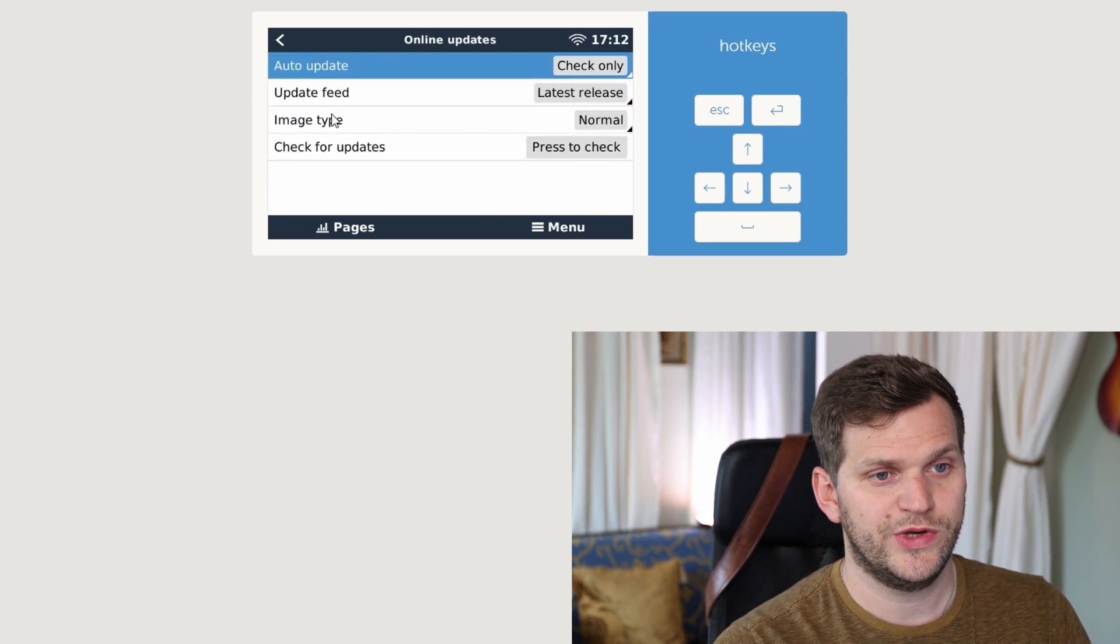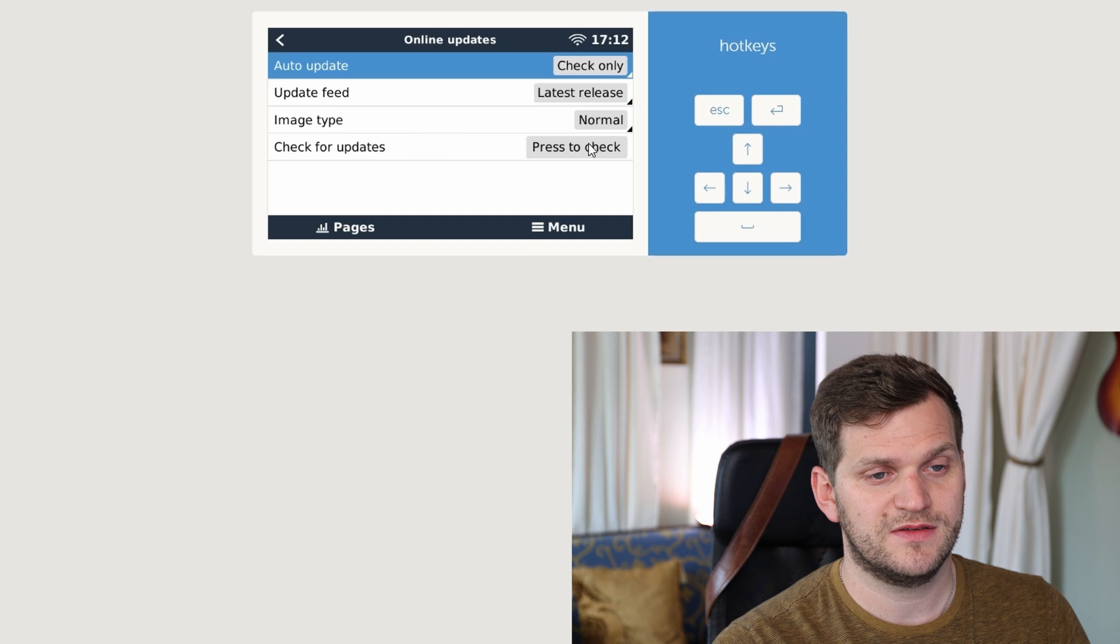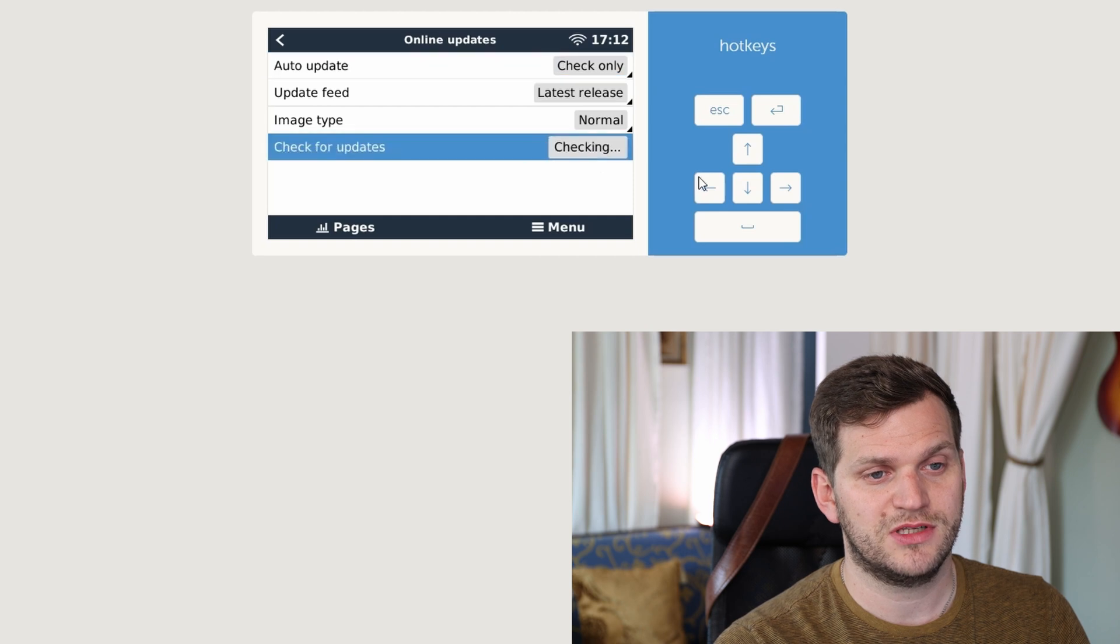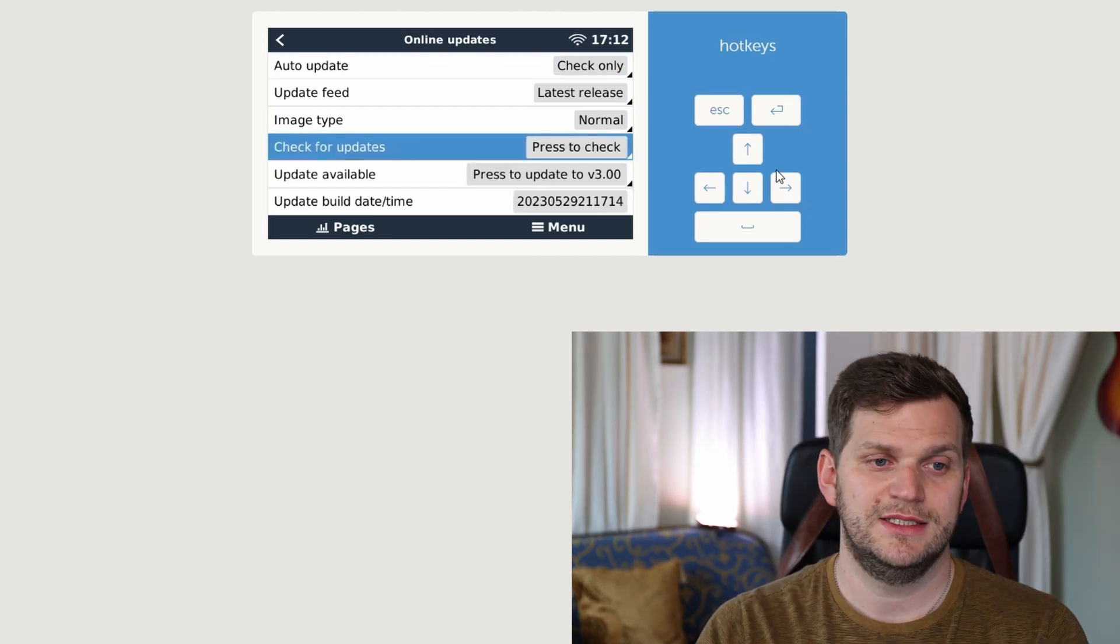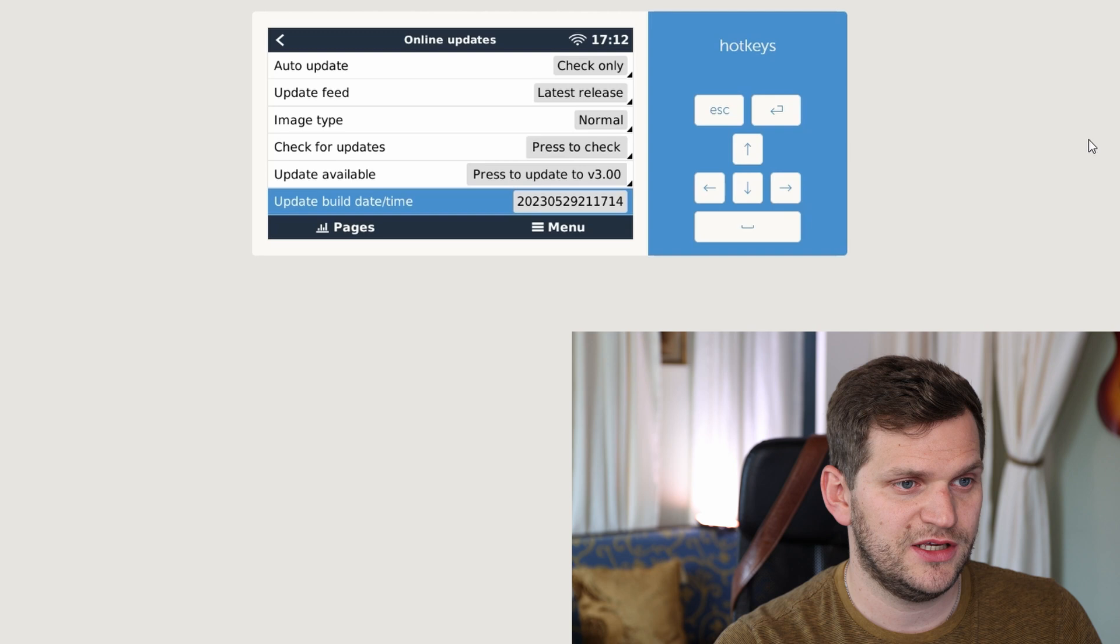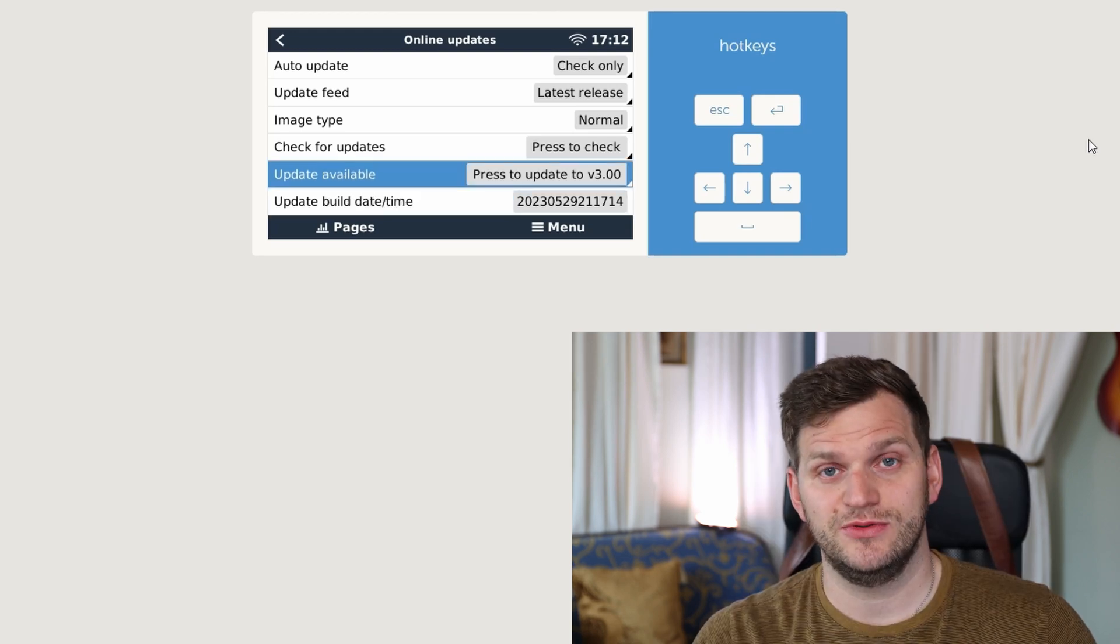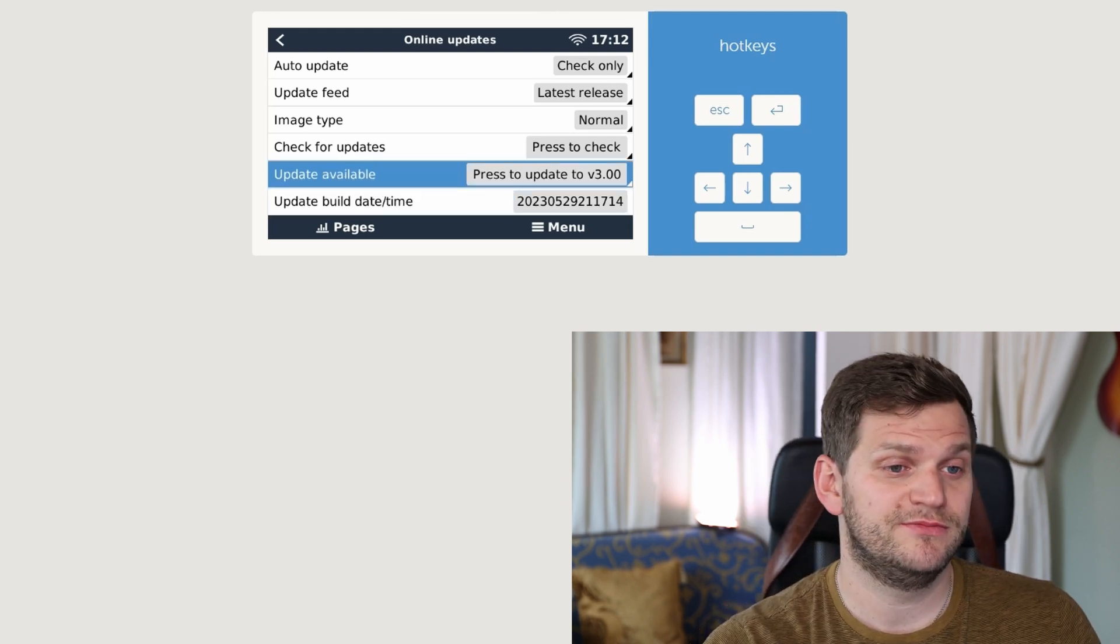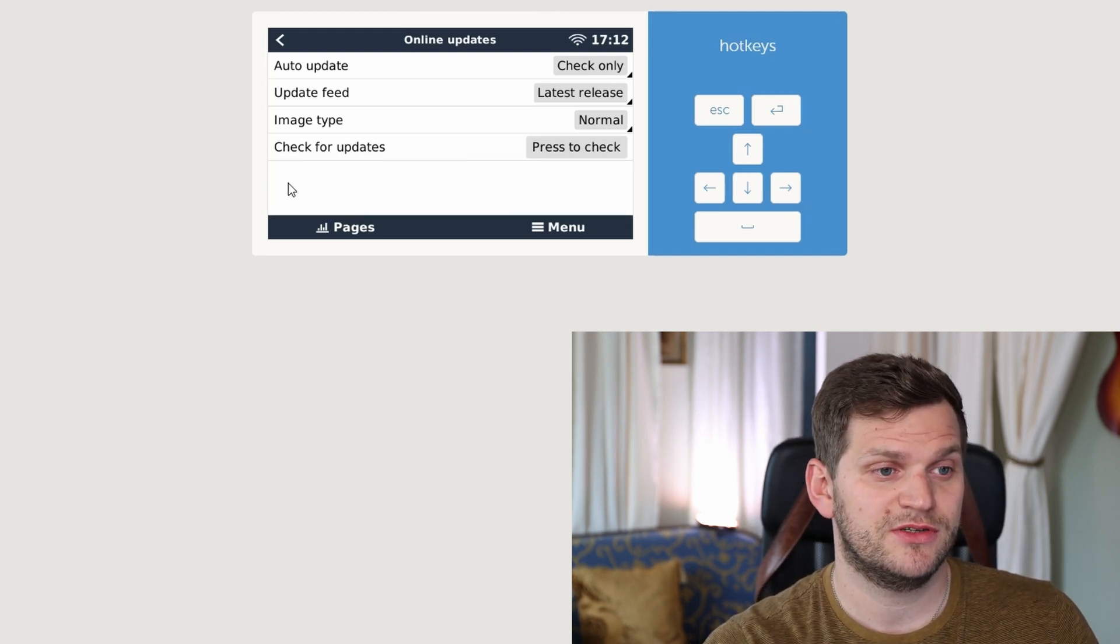We see we have version 2.95 and there is an online update and we want to check for updates. So double-click on this one and we can already see, yes I want to do the update. I'll double-click on this one.